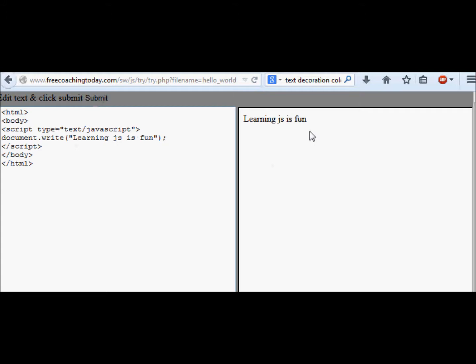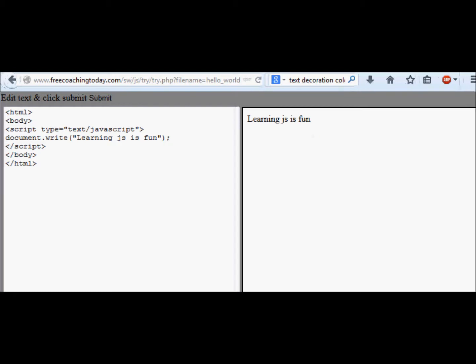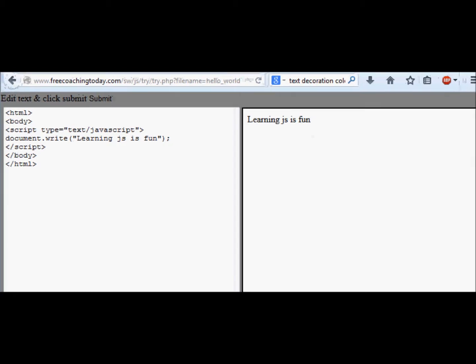Eventually, once you have developed your code, you are going to take it to your server and place this file on your server. Any client who opens this file will execute it. There are other tutorials about how to place your file on your server, but for now, to learn the language itself you don't need that. Whatever tools we have are enough for you to start learning.